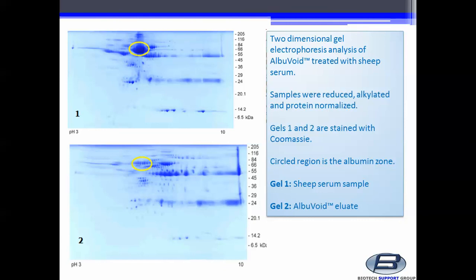Gel 1 displays the Sheep Serum sample. Gel 2 displays the Albuvoid eluate.